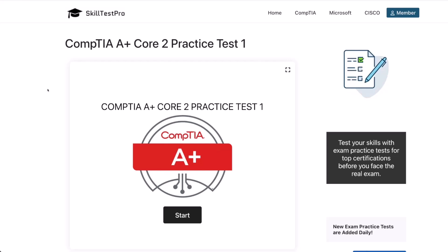Hey everyone, welcome to the video. Today we're going to be jumping into a CompTIA A-Plus Core 2 practice test. Perfect if you're getting ready for the 220-1202 exam, or if you just want to test your knowledge on IT support and troubleshooting. We'll be using Skilled Test Pro again, which offers realistic questions that really help you get familiar with the exam format. This test covers key areas like operating systems, security, software troubleshooting, and operational procedures.